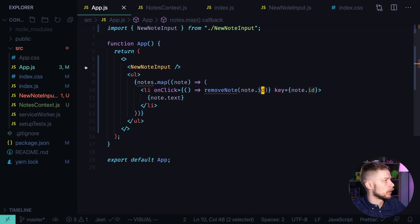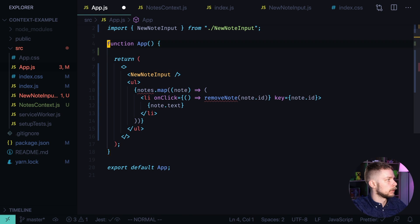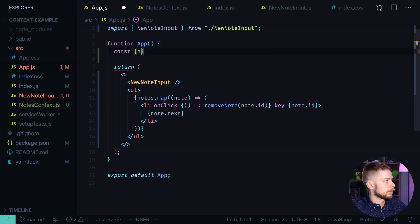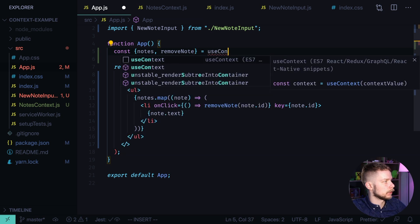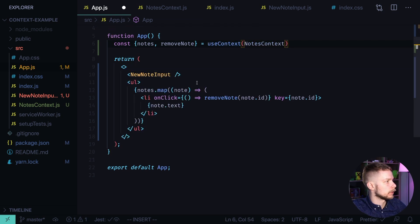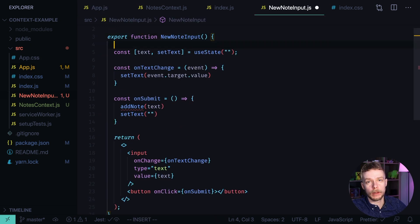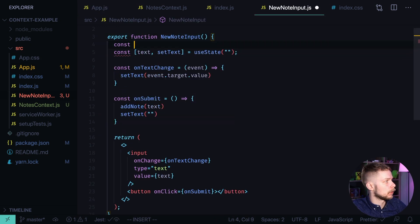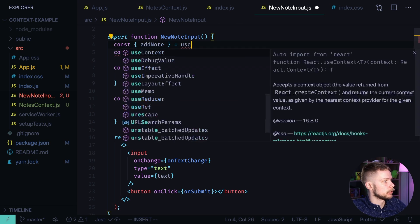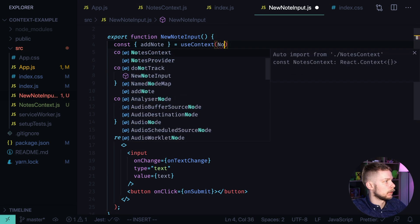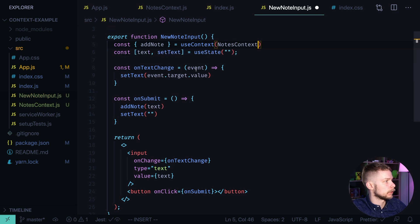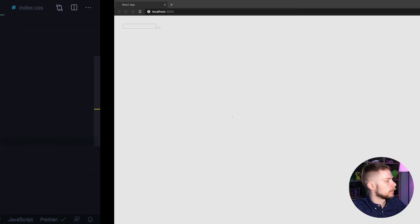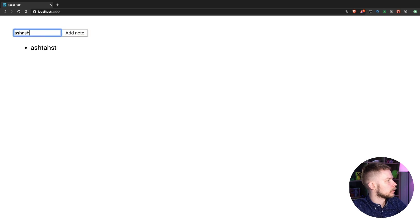Let's go to app.js. Const nodes removeNode equals useContext nodes context. Now we go to newNode input. And here we can get the addNode function also from the context. Const addNode equals useContext nodesContext. Let's add an addNode text to the button. Now go to the browser. Let's add some nodes.